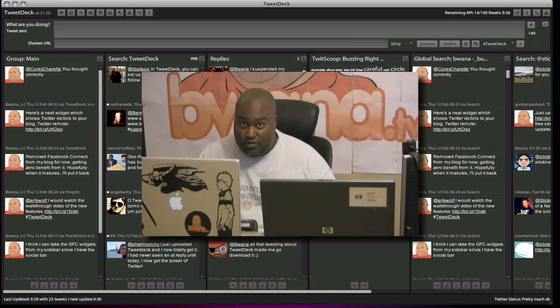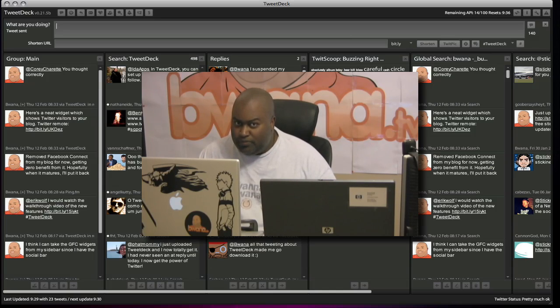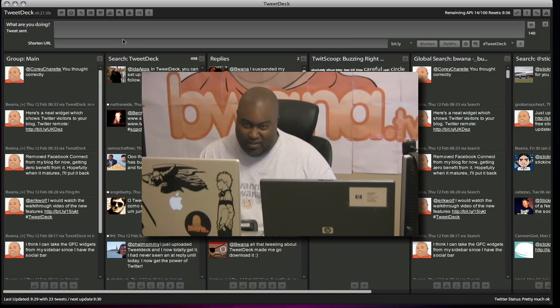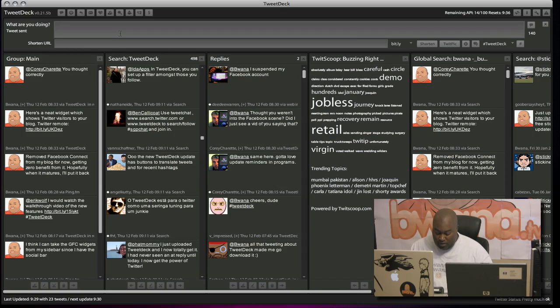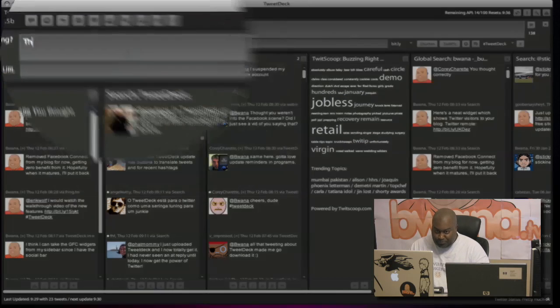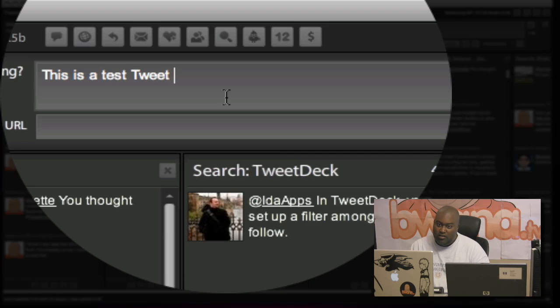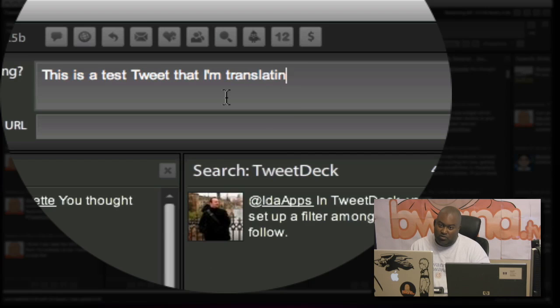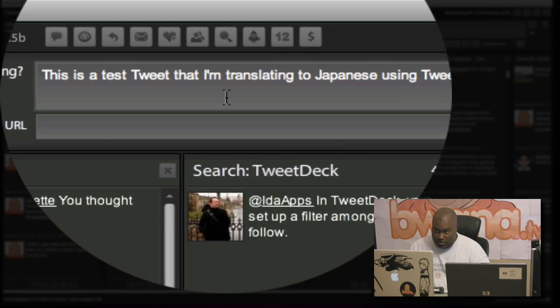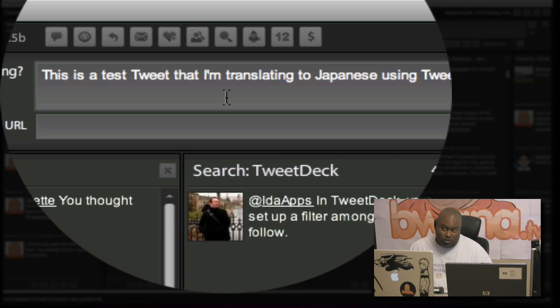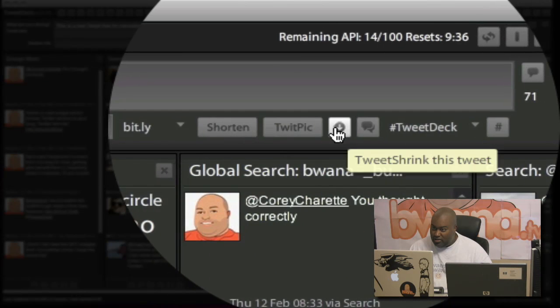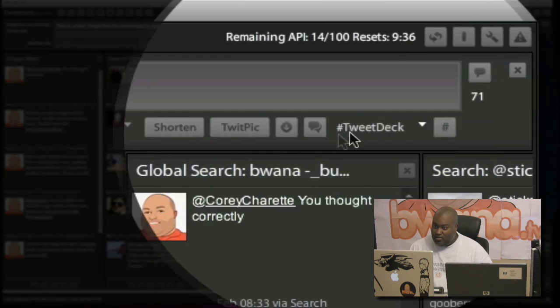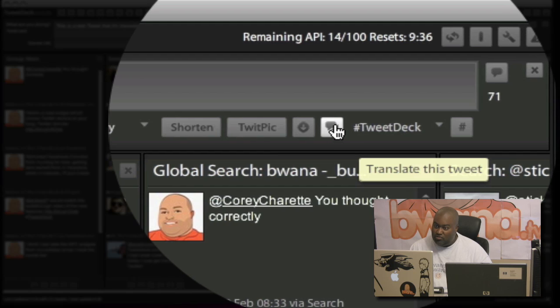First thing is the translation feature, which I didn't think I would like, but it works so well that I can't help but show you guys. Let me go ahead and do it. I'm going to say this is a test tweet that I'm translating to Japanese using TweetDeck. Now check this out. Over on the right side here, there's a little icon that says, Translate this Tweet.